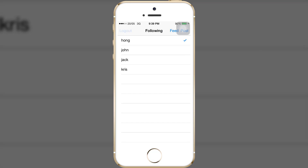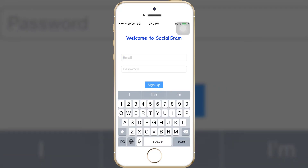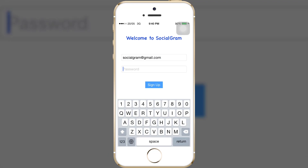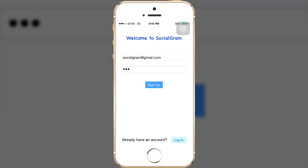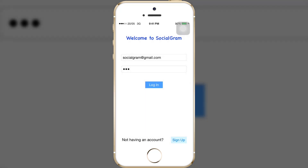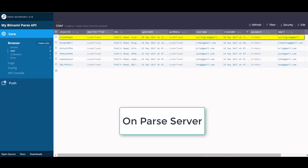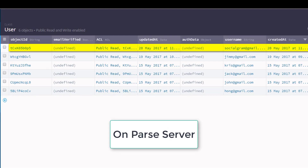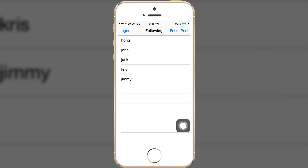Let me log out and sign up a new account. I'll sign up as socialgram@gmail.com. If I haven't created an account yet and try to log in, you will see an error message: 'Invalid username and password.' Now let me sign up. As you can see, before there were only 5 accounts and now there are 6 accounts because I just created a new one.